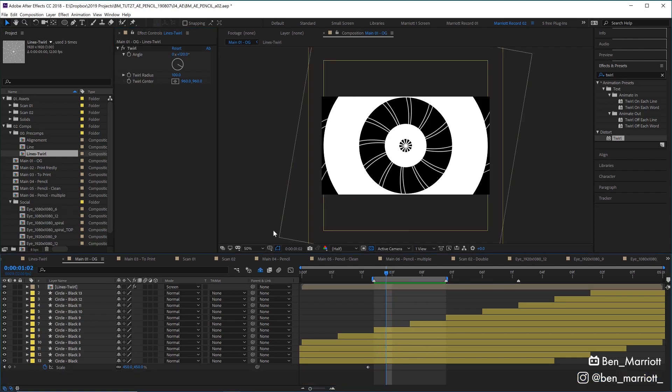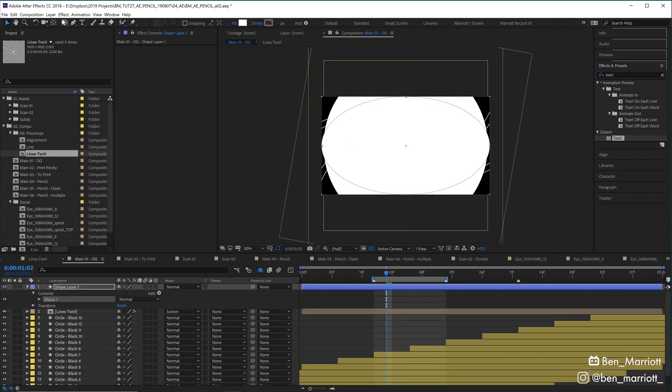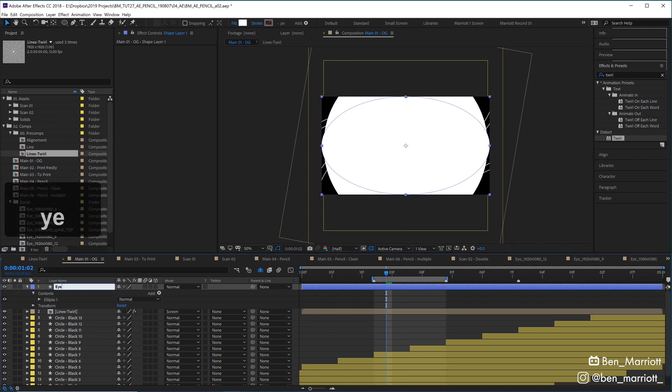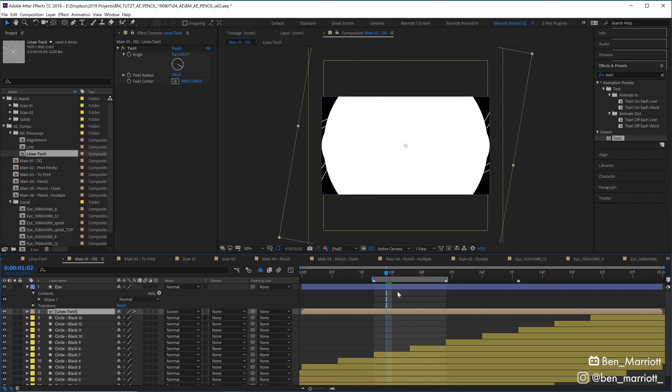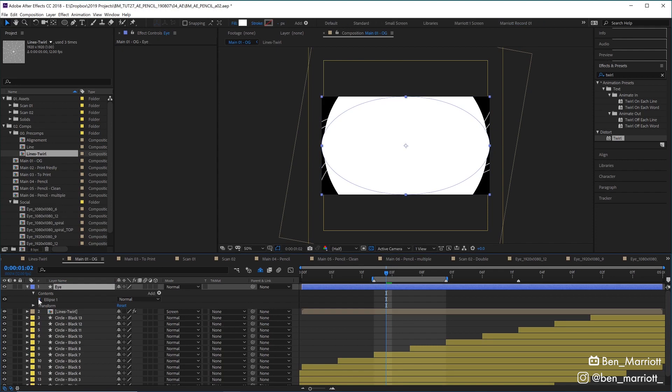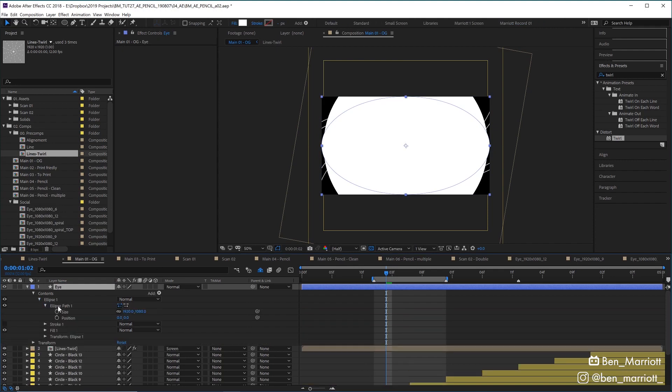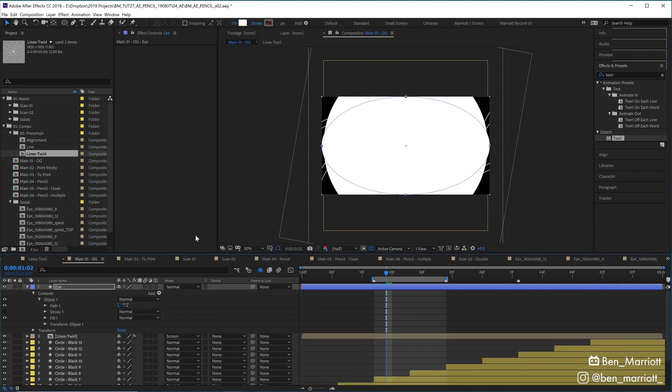Now let's create our eye shape by double-clicking on the ellipse tool up here. We'll create a shape that fills our entire comp. Let's call it Eye because we always label our layers. And if we toggle down to its path, we need to right-click and select Convert to Bezier Path so we can make some adjustments.